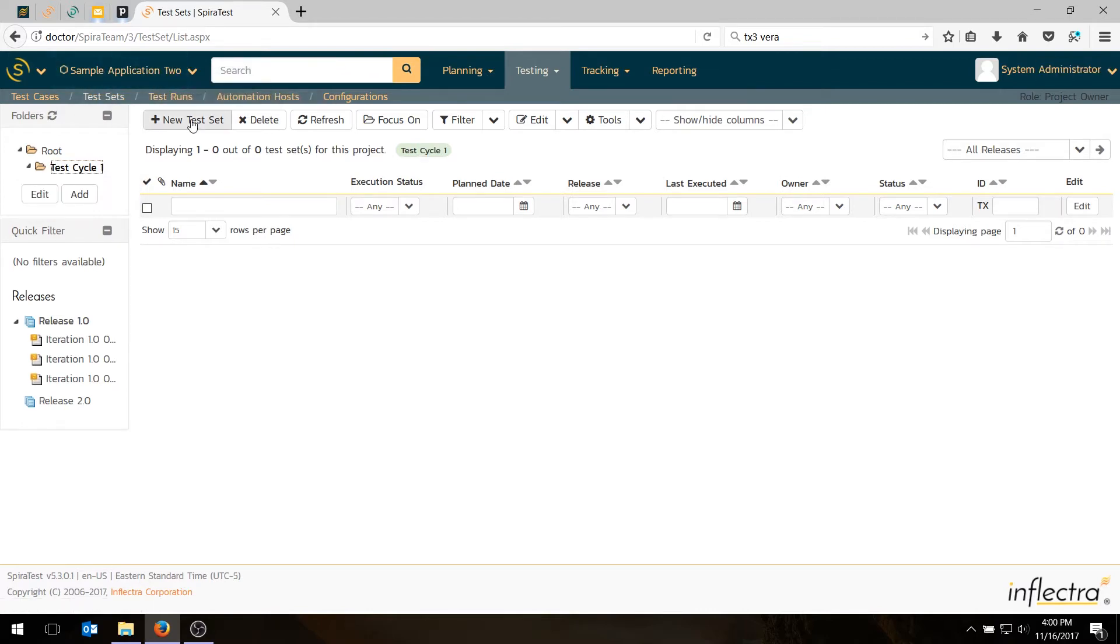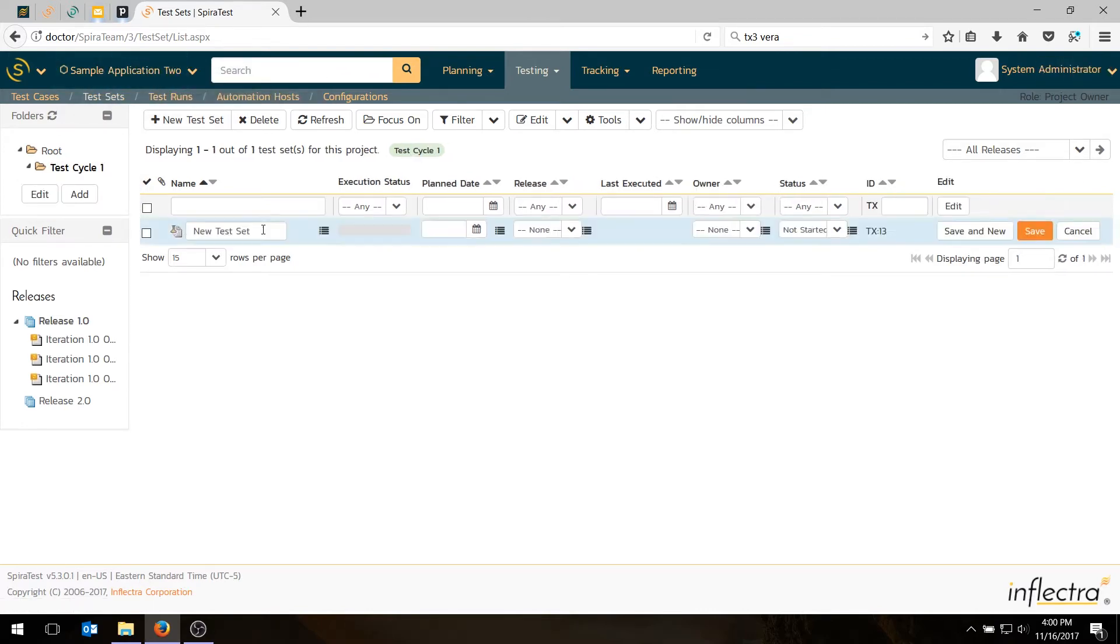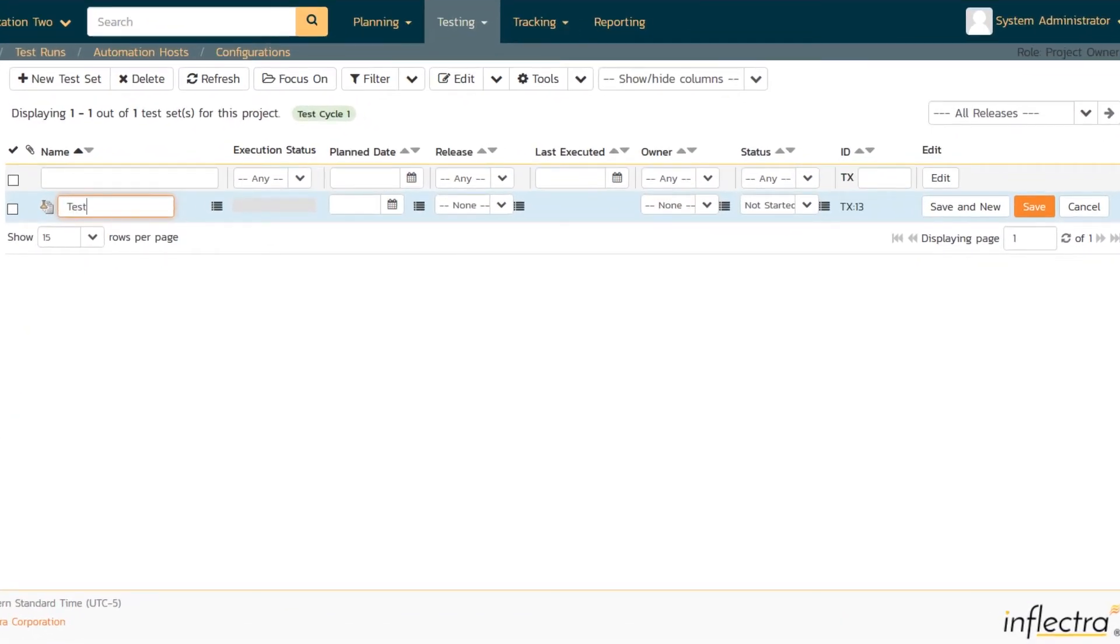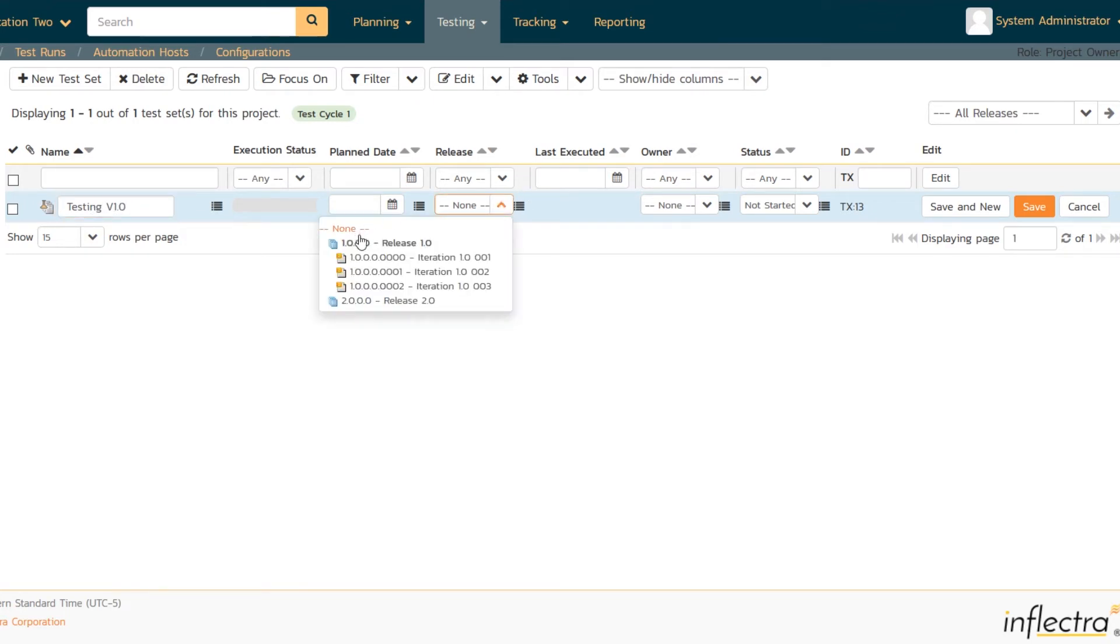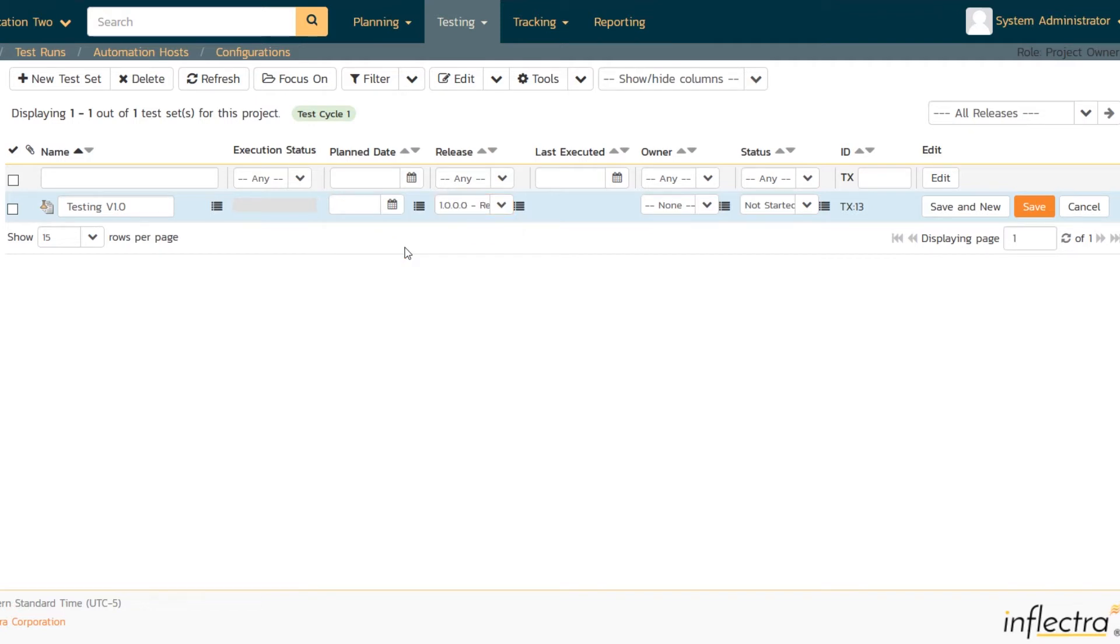Okay, so let's create a new test set. And we'll call it testing version 1.0. And we'll change the release to version 1.0. In fact, we'll specify it's the whole functionality, not just a sprint, we could just test the sprint. And then we might choose just the iteration of sprint instead. Hit save.